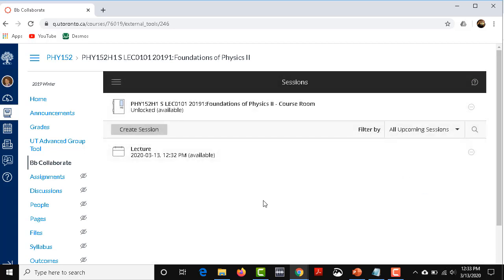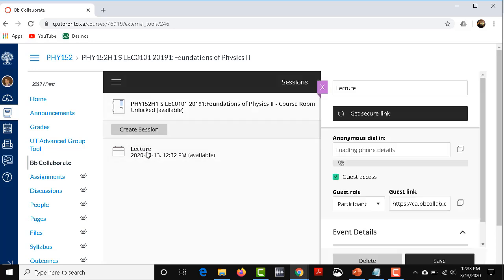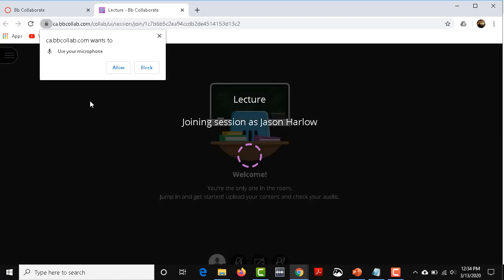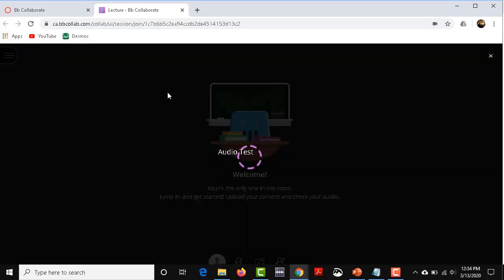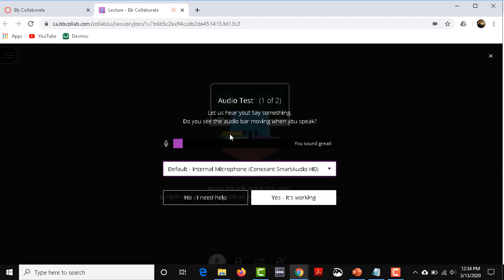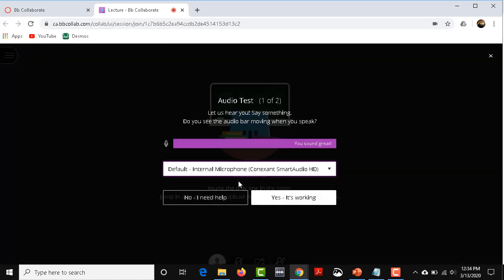At this point, the students will all see it. You click on it, you click on Join Session, and it opens it up. It'll ask you to use your microphone. You click on Allow. You can test it. Yes, it's working.